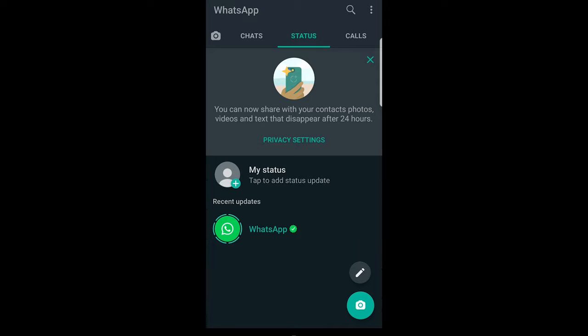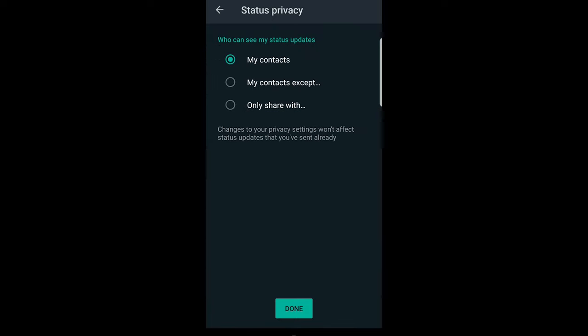On this page, in the right top corner, click on these three dots and click on status privacy. Here you have three options. My contacts - this means who can see my status updates. Currently, all your contacts can see it.